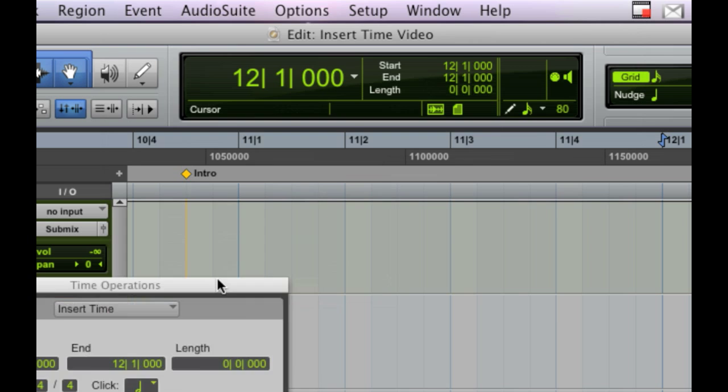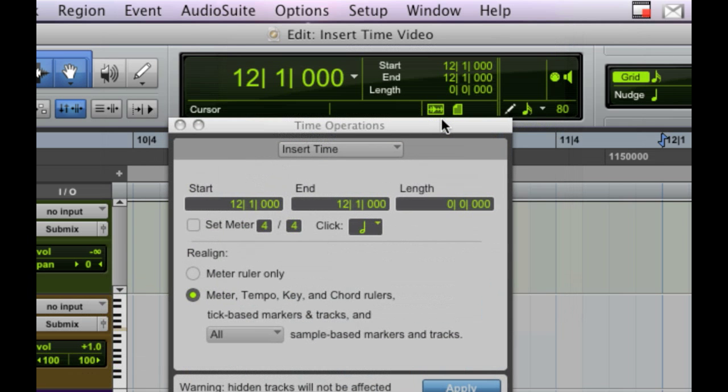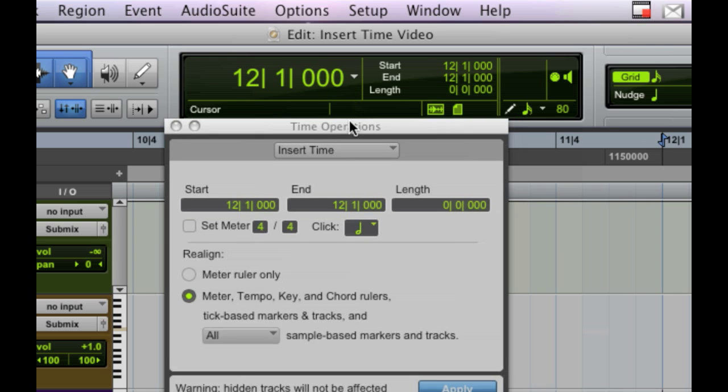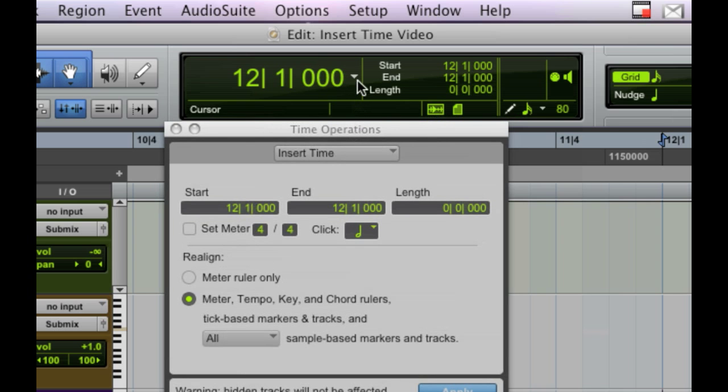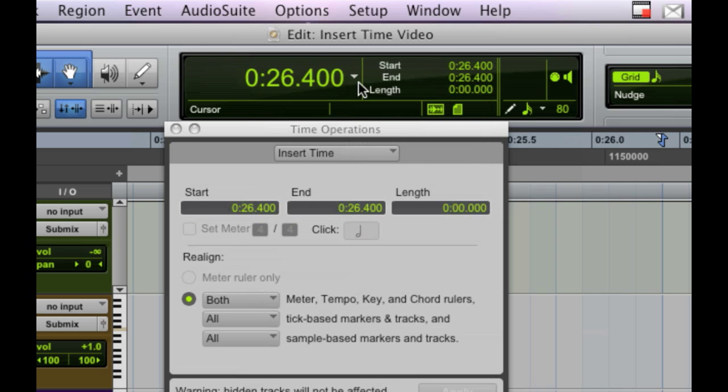Now, this window comes up, and it's a pretty basic window, and basically what it's allowing you to do is insert any set amount of time that you want in the exact spot that you have your marker located. Now, if you don't normally have bars and beats as your default view, which I kind of go back and forth, as you can see,